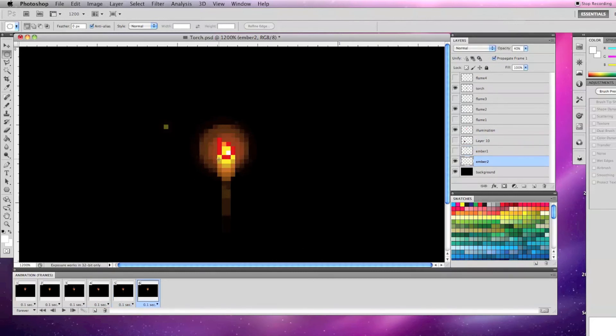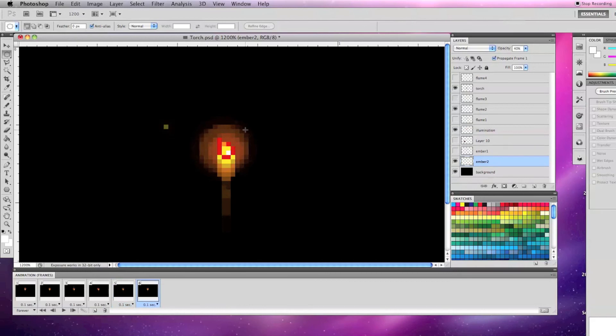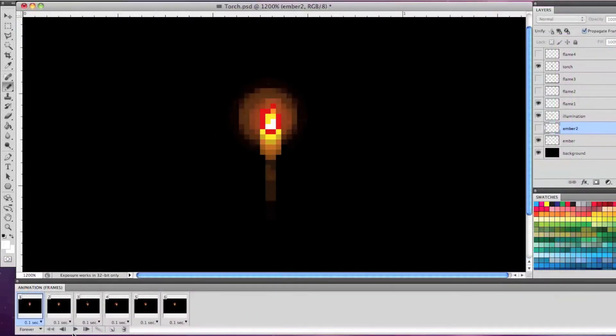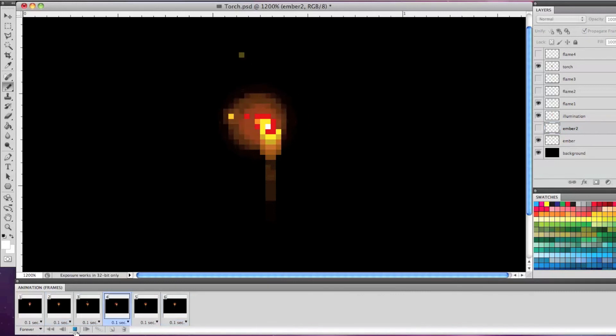On frame 6, I have flame 2 visible again, moved the illumination right one pixel, moved ember 2 up and left, and dropped its opacity to 40%. And that's the basic breakdown of how to make an animated pixel art torch in Photoshop.